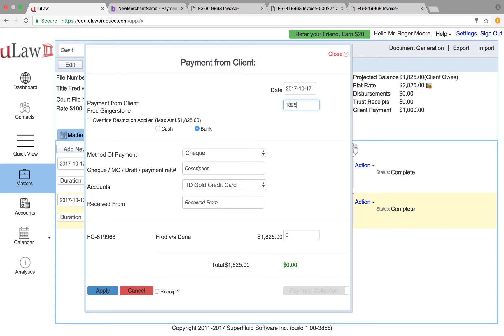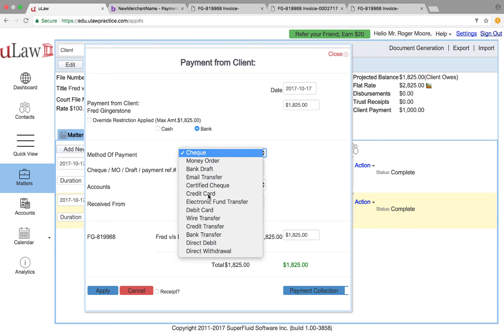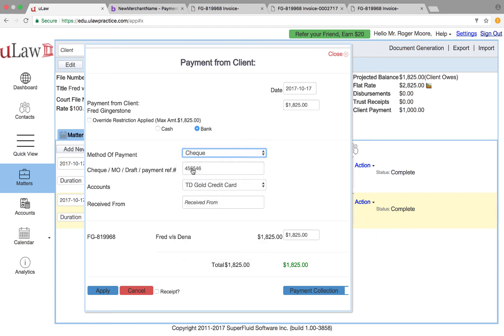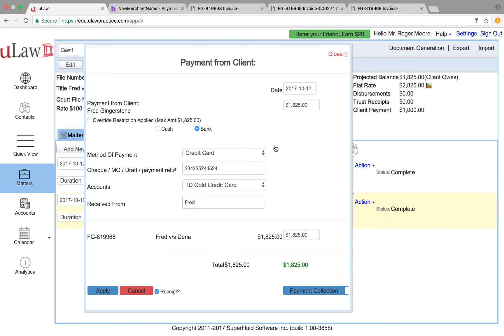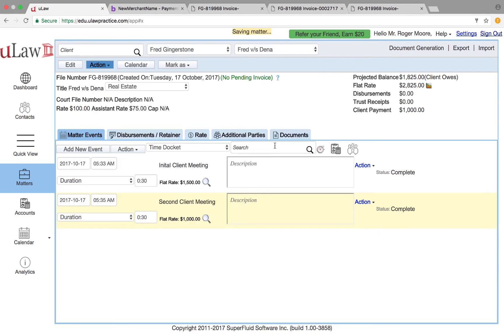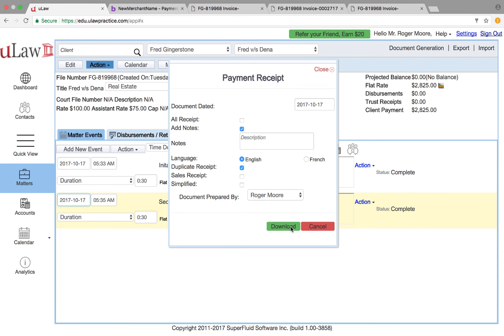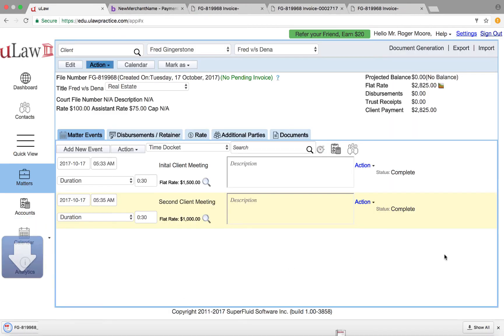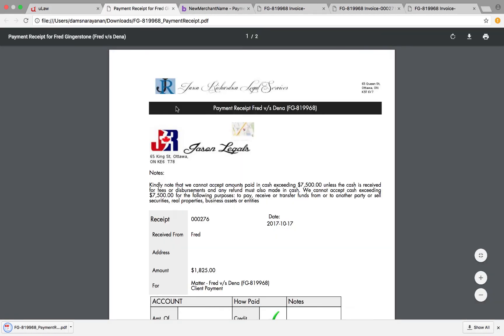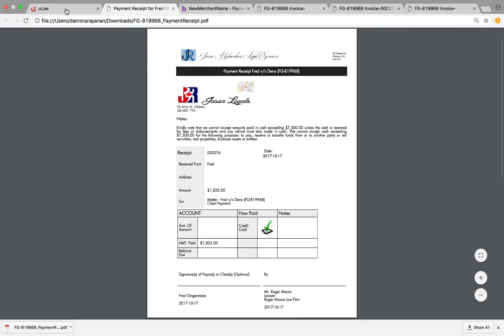And $1,825 is what he paid and this time he didn't pay by check, he paid by credit card. So you can say hey he paid by credit card and that was his reference number. And again receipt from Fred, you can give a receipt and apply. That will be now his receipt for his new payment of $1,800. Here is your receipt that you can email.